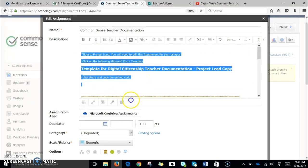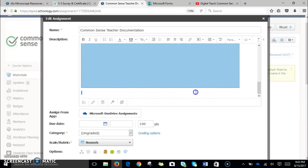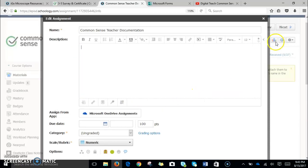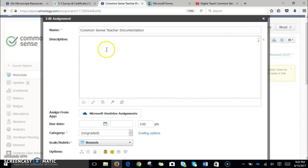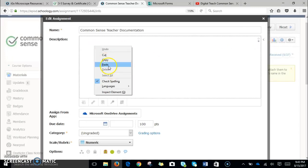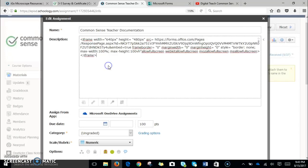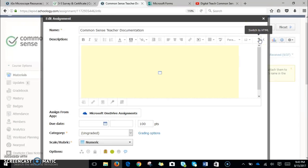I'm going to delete everything. Over here on the right-hand side, you'll notice it says switch to HTML, so I'm going to click the little dots. You'll click the paste button, and then once you switch back to the other dots, your form should be in here.